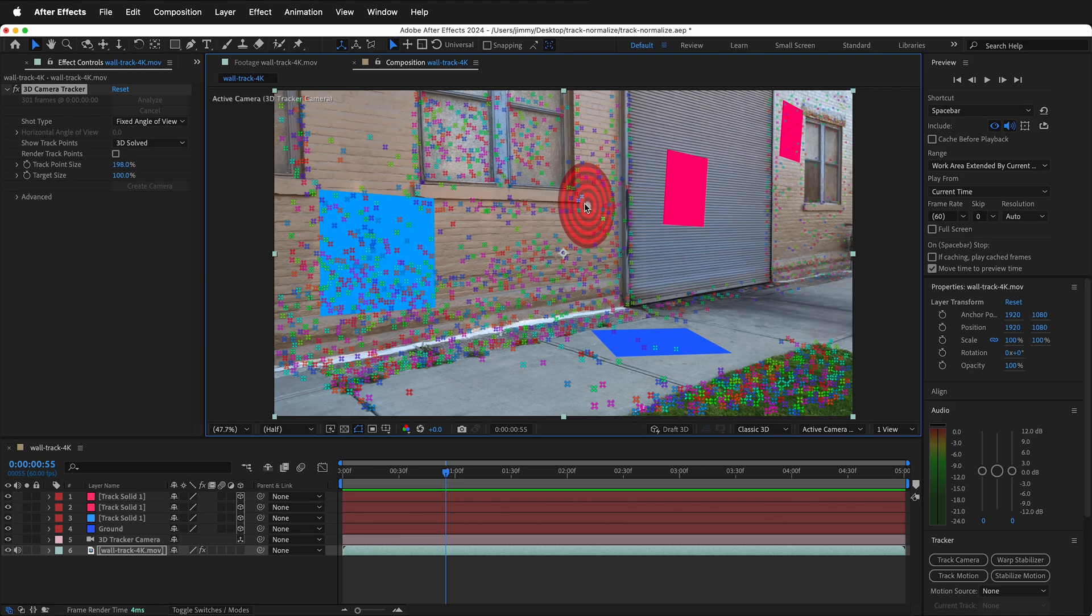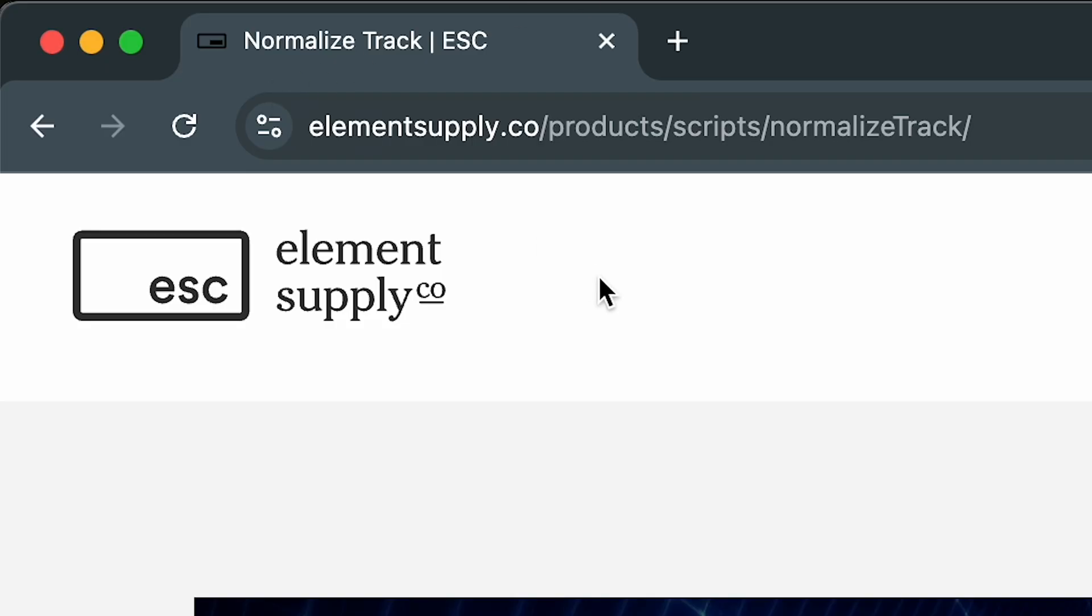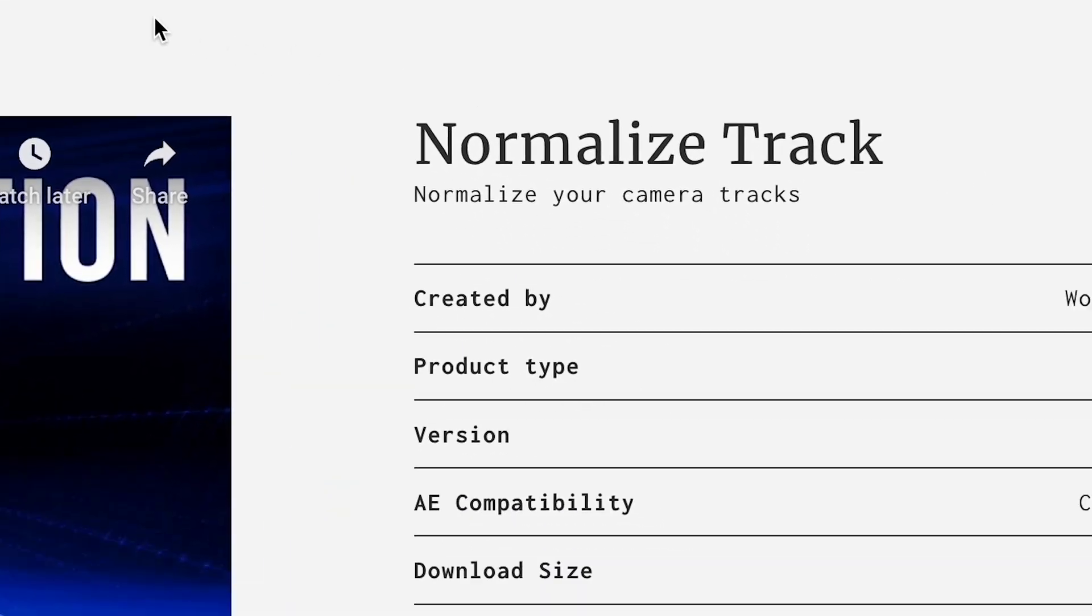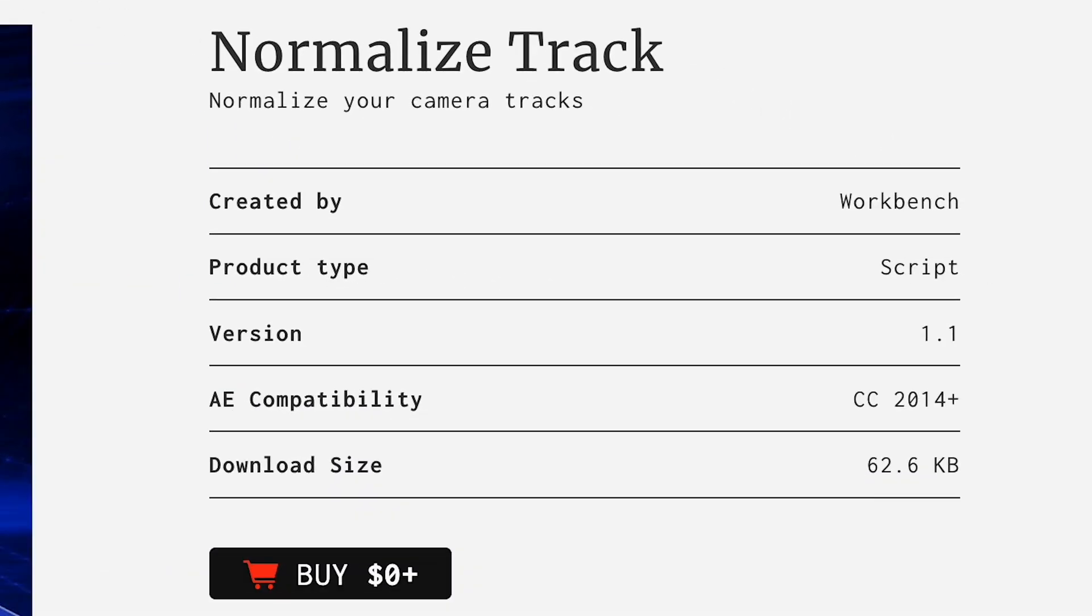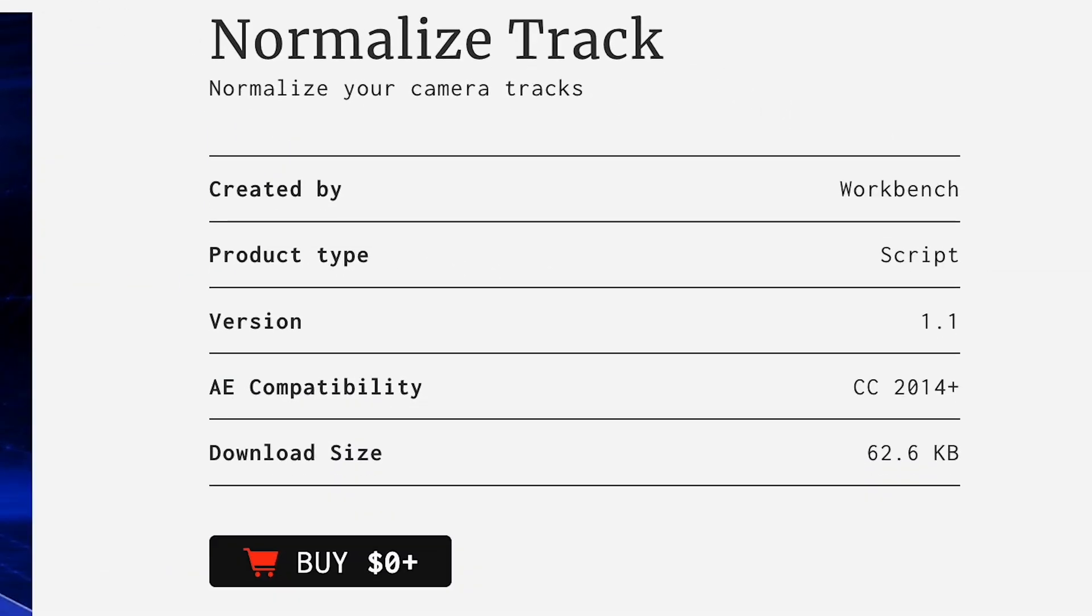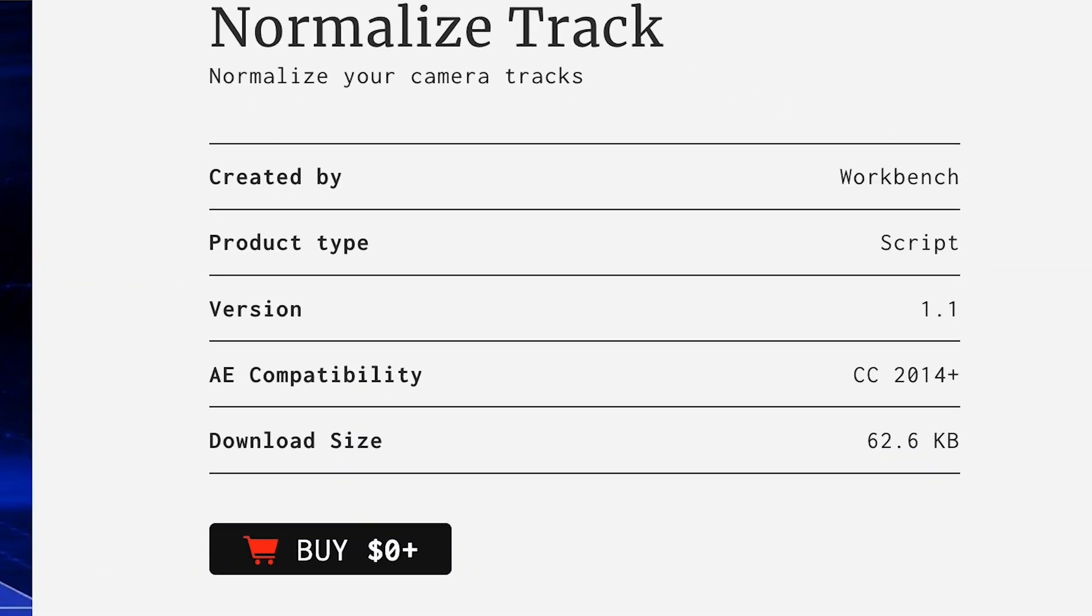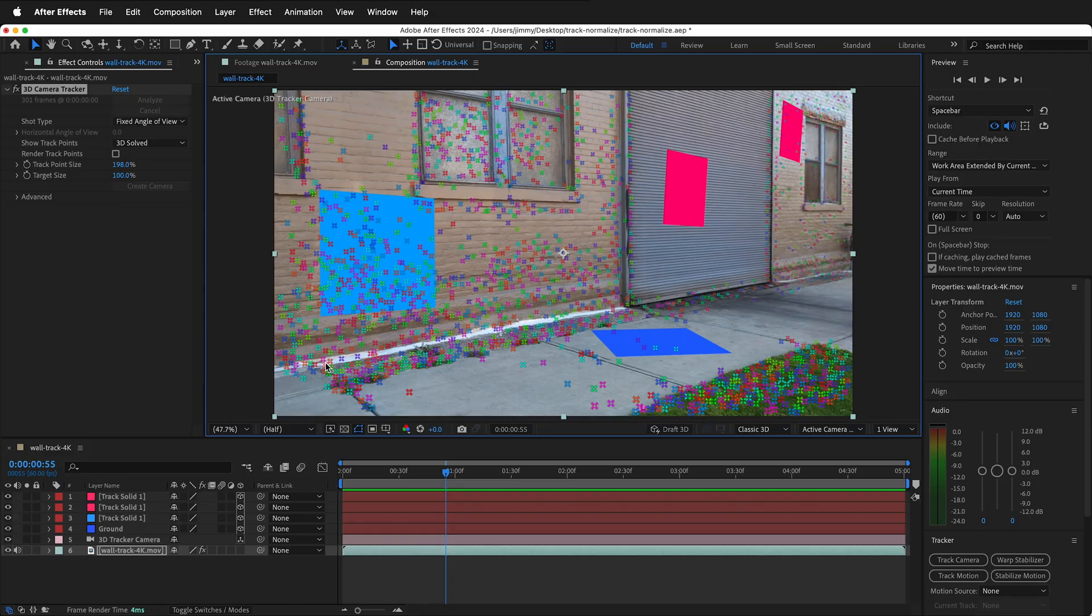Go to a browser under Element Supply, product scripts, normalize track. You can get this product by clicking buy and downloading the plugin.